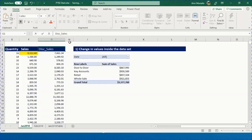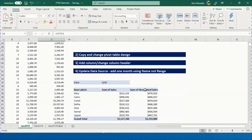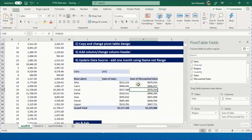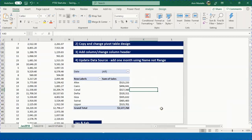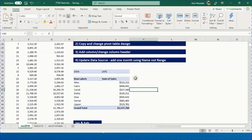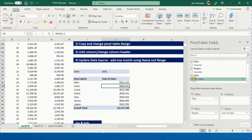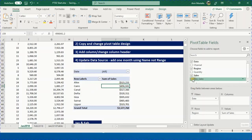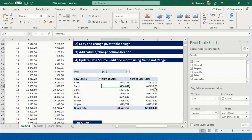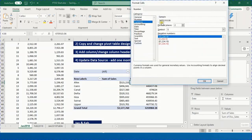What if you shorten the column header name — for example, changing 'Discounted Sales' to 'Disc_Sales'? After pressing Enter, the pivot table still shows the old name. Refreshing with Alt+F5 causes the column to disappear from the report because the header changed. The new name 'Disc_Sales' now appears in the field list and must be reselected, along with reapplying number formatting.